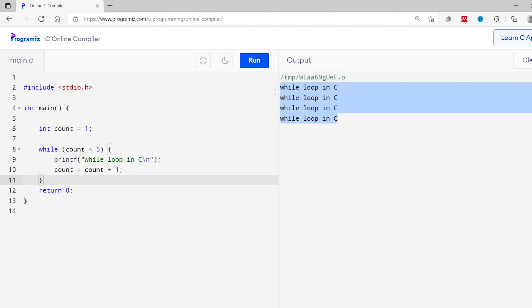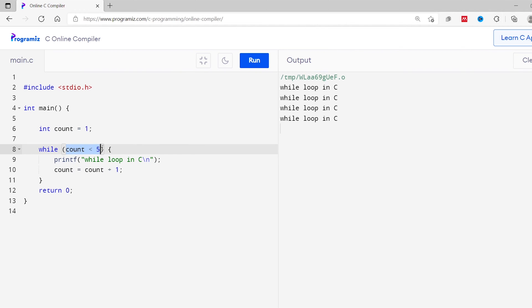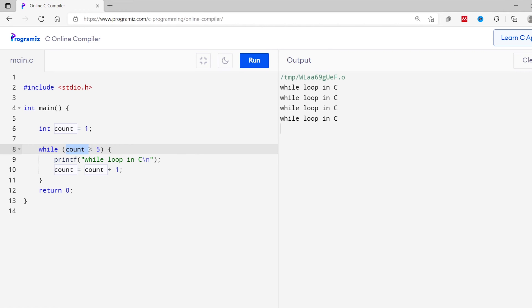Let's see what's happening here. Initially the value of count is 1, so the condition count is less than 5 is true, so the text 'while loop in C' is printed on the screen. Now the value of count becomes 2, and again the condition is evaluated — it's true, so 'while loop in C' is printed again. The value of count keeps increasing each iteration. After the fourth iteration, the value of count becomes 5, so the condition 5 is less than 5 becomes false, the loop terminates, and hence the text is printed 4 times.